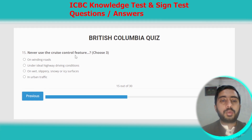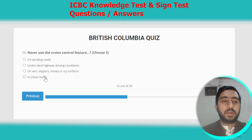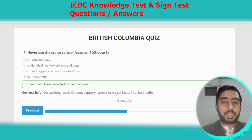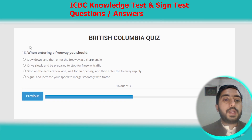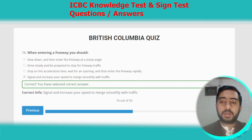Question fifteen: never use the cruise control feature on winding roads. This also applies on wet, slippery, snowy, or icy surfaces, and in urban traffic. Options A, C, and D are all correct, so we select option D. Question sixteen: when entering a freeway, you should signal and increase your speed to merge smoothly with traffic. Option D is the correct option.